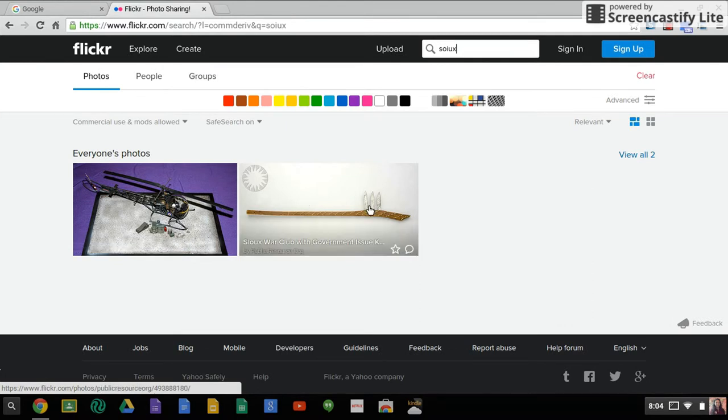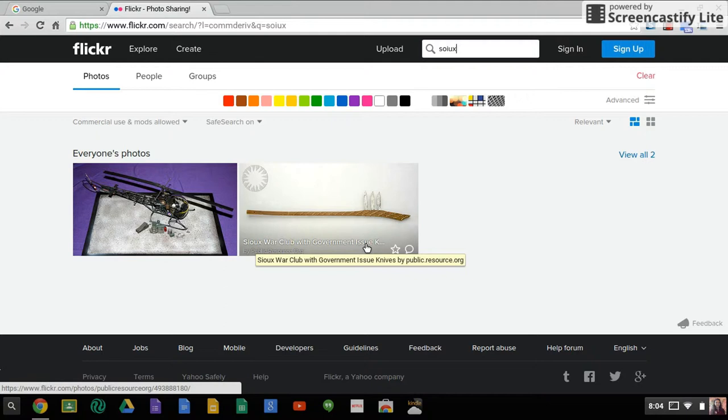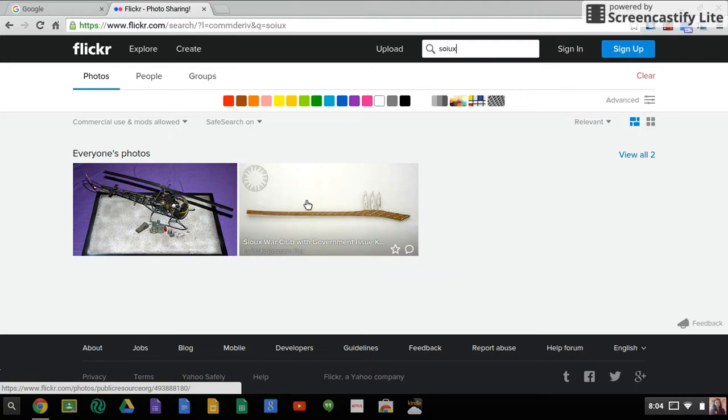So when I do cite this, if you hover over, you can see that this one is Sioux War Club with Government Issue Knives. So you would make sure that you write that. And then it says by public.resource.org. So you would make sure that you put that in your citation as well as from Flickr.